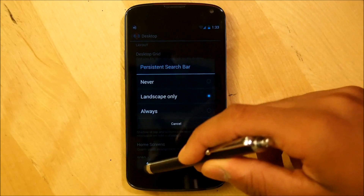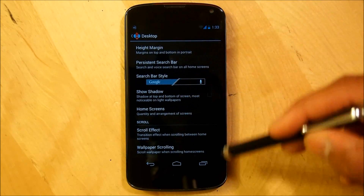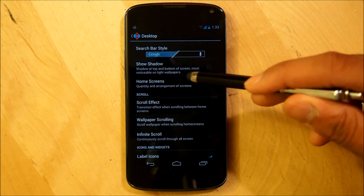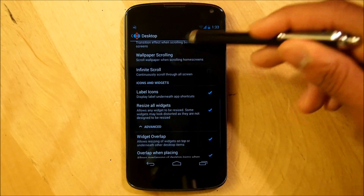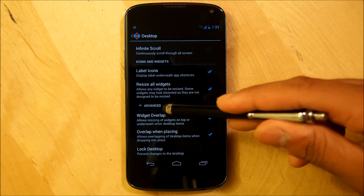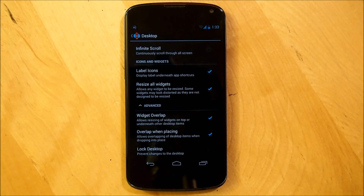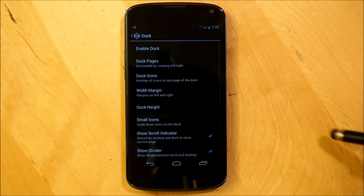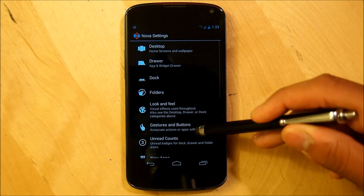Our height margin is going to be set to none. Next up, your persistent search bar can be shut off completely. We're going to make sure that this is actually a one page home screen, so in Home Screens, configure it so it's only one screen. Scroll effect and wallpaper scrolling are all to your liking. Resize all widgets should be checked, and under the Advanced tab we're going to make sure that widget overlapping is checked and also overlap when placing is checked. After that, we're going to go into our dock and shut off our dock completely — and that should be it for your Nova or Apex Launcher settings.